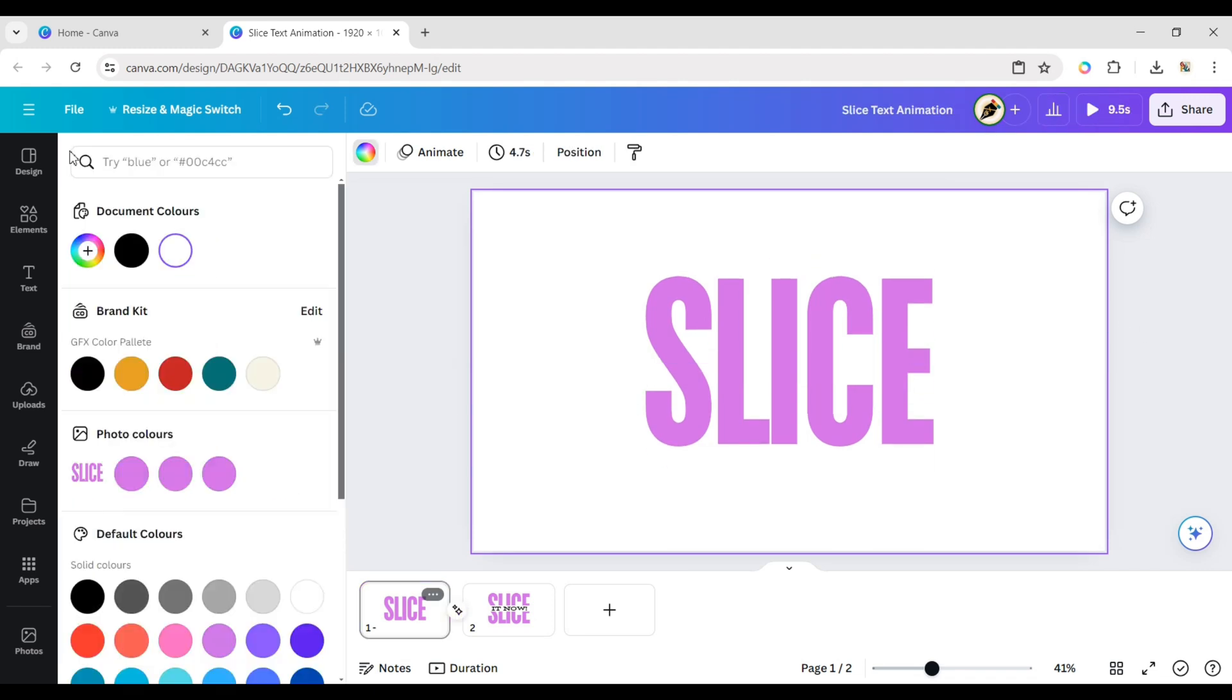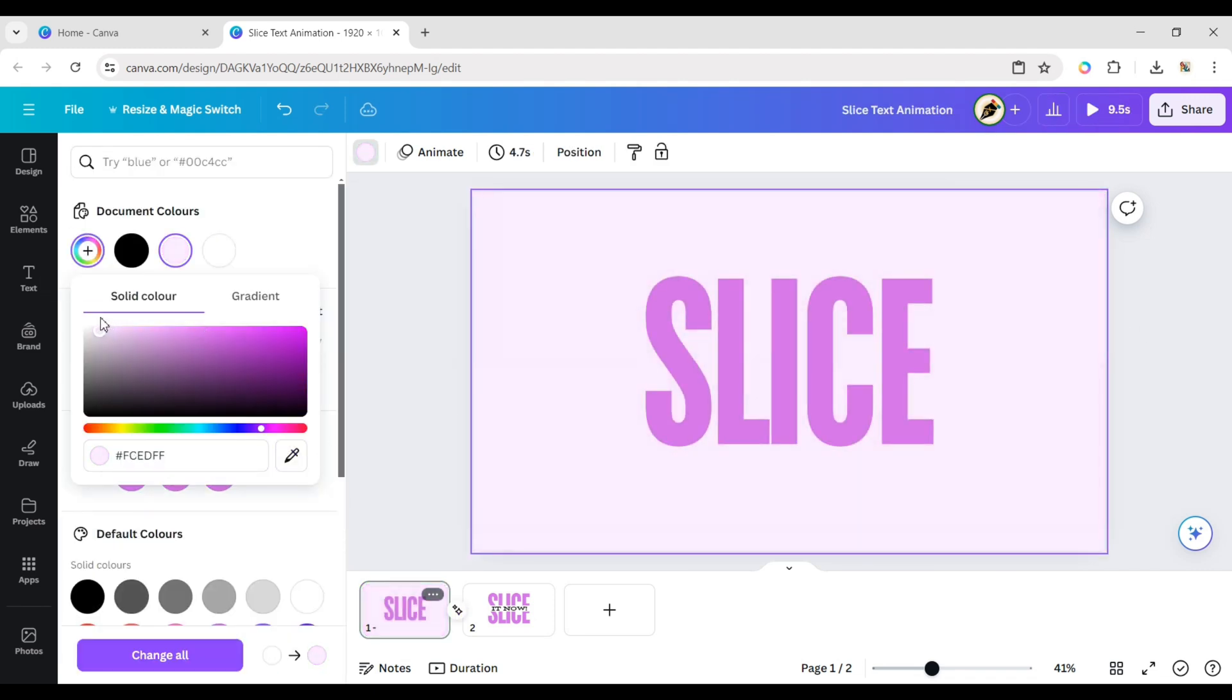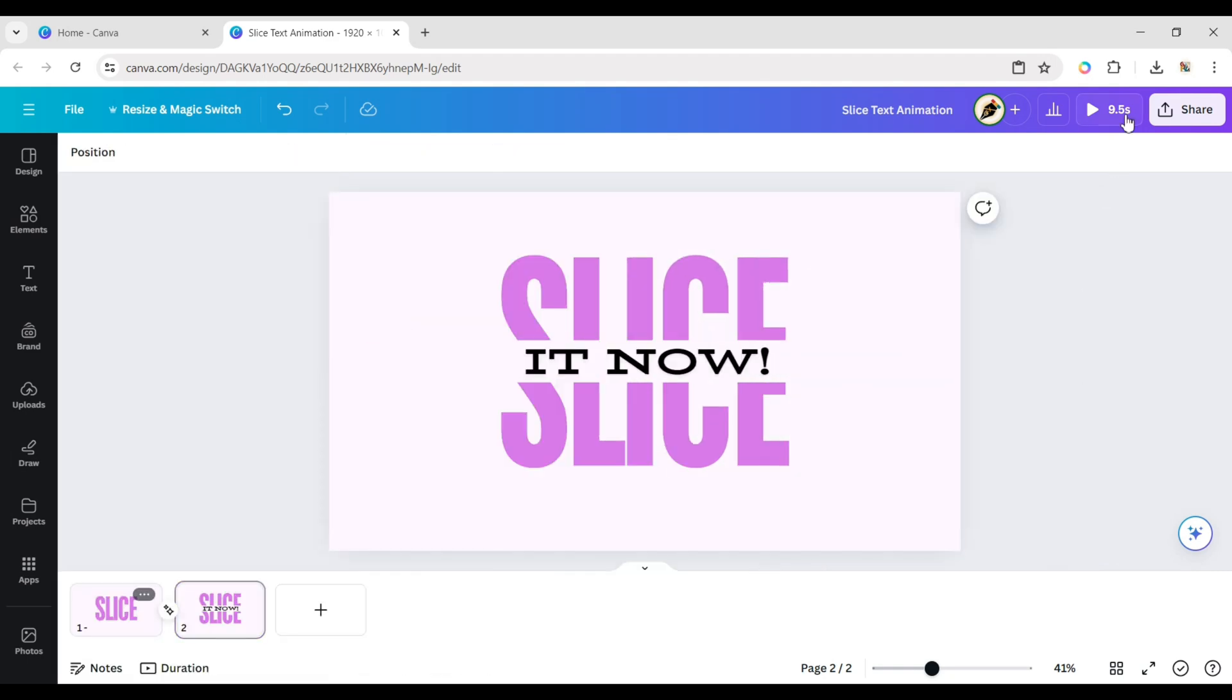Select the background and change its color according to your choice. Your animation is ready. Let's check it out.